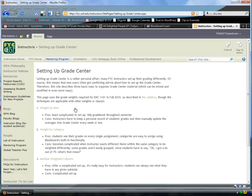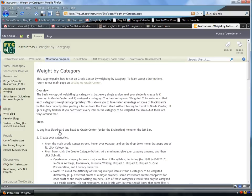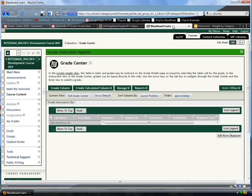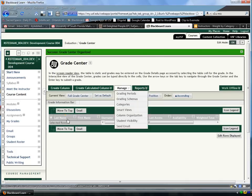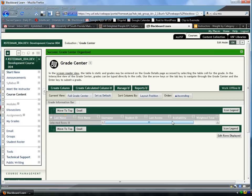I'm going to show you how to set up the Weight by Category option. The other two options are there with text demonstrations, but I'm going to explain this one. So the first thing we should do is log in to Blackboard and head to our Grade Center. I did that by going to Evaluation Grade Center.